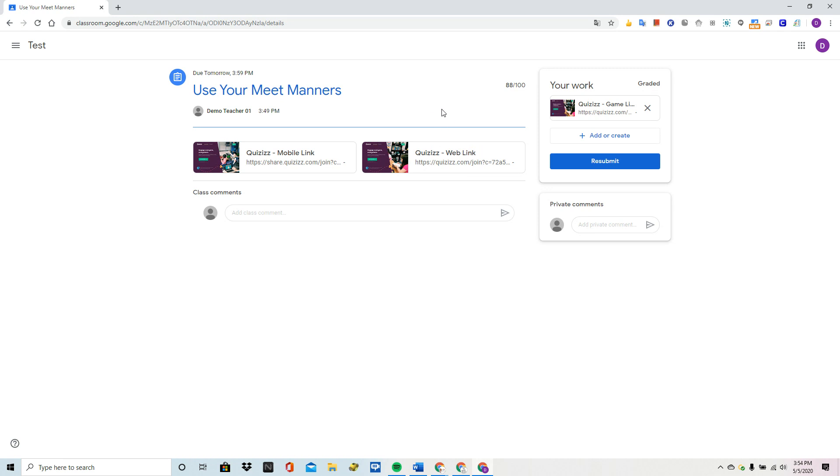On the teacher side, we'll take a look at that in another video. I will show you all the reports that the teachers can see, but know that on the teacher end of Google Classroom, all the grades are going to be there for you once your students take the quiz on Quizizz. We'll see you soon.